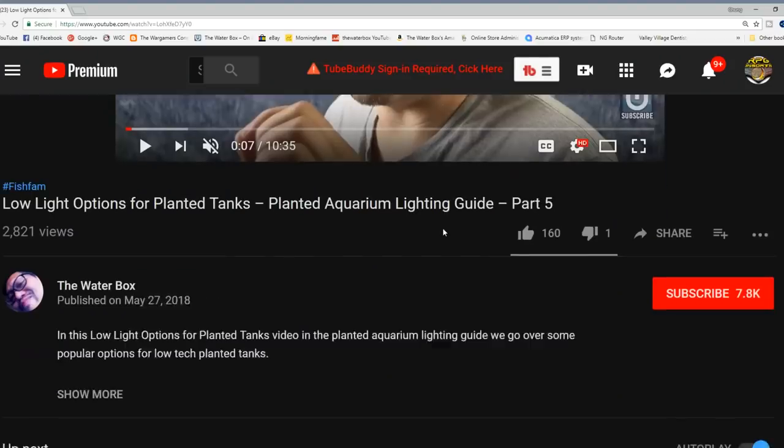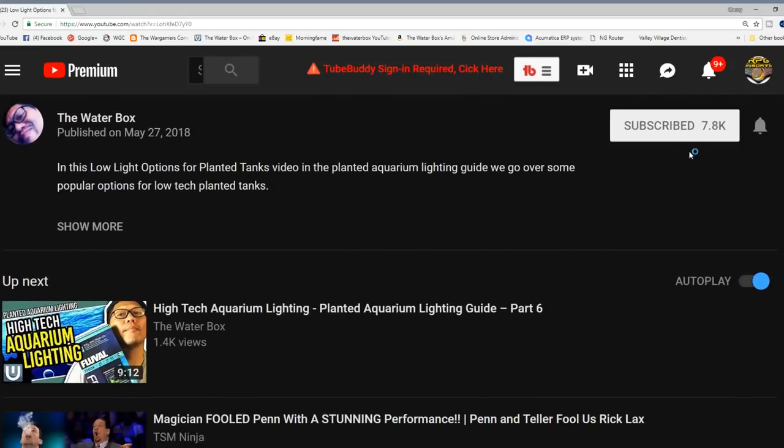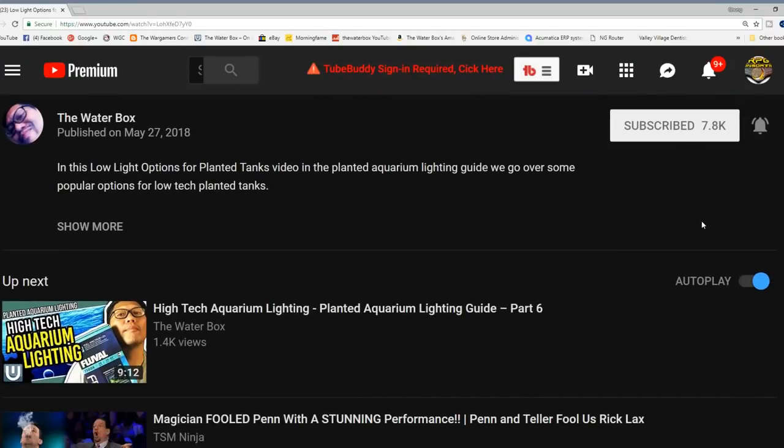But before we go on, if you are new here and you want to talk about and learn about aquariums, hit that subscribe button as well as that notification icon so you know when I make new videos as well as do live streams.